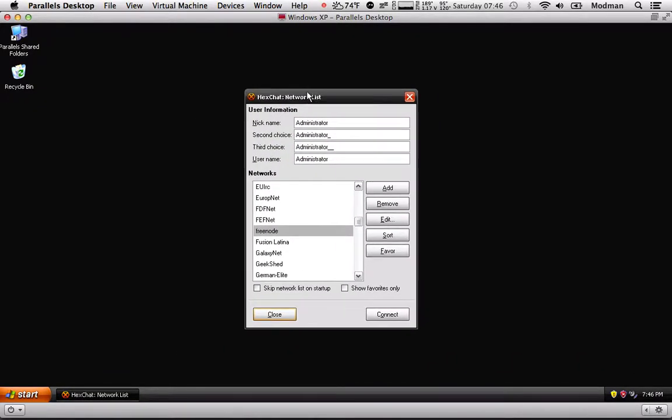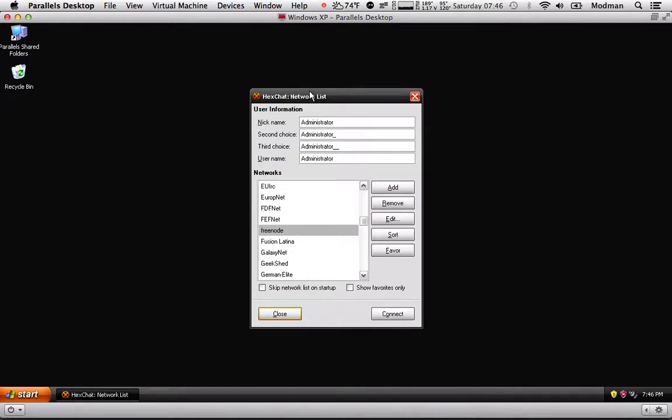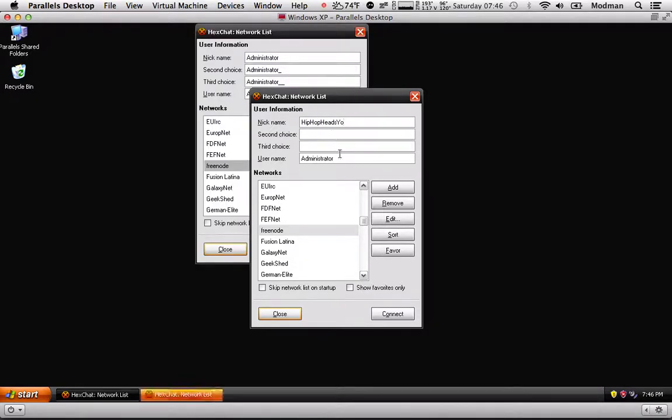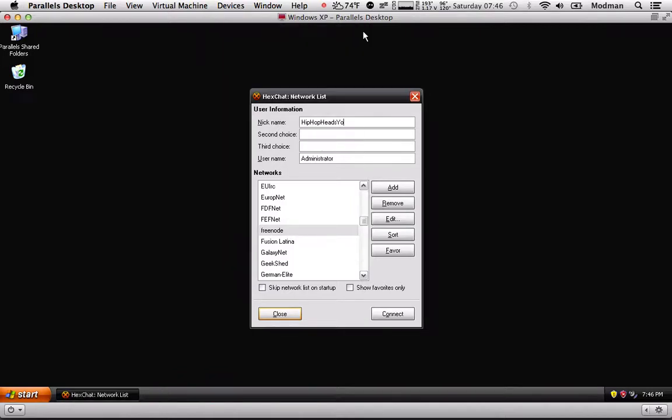So once you're in HexChat, you're going to get something a little like this. What you're going to want to do is, I'm not going to be bothered with all these. What I'm going to bother with is the nicknames. So for a nickname, I'm going to put something like this. Right there.